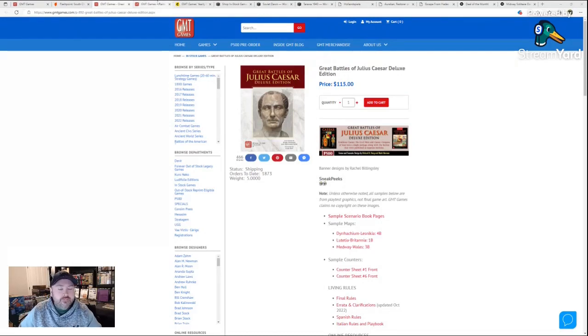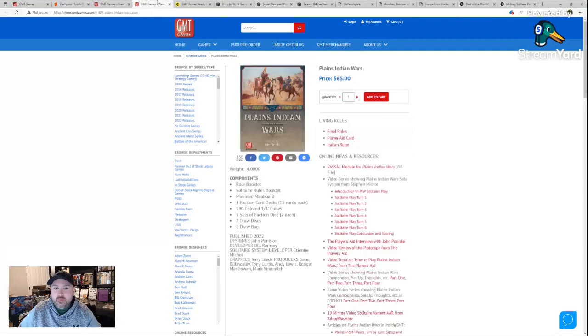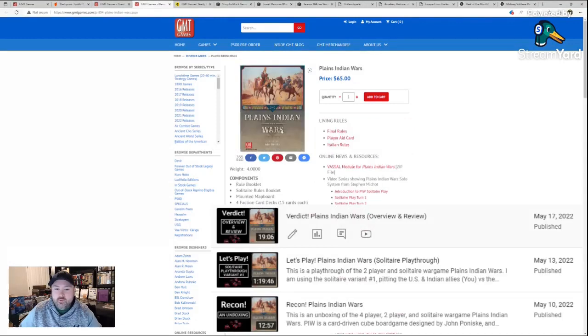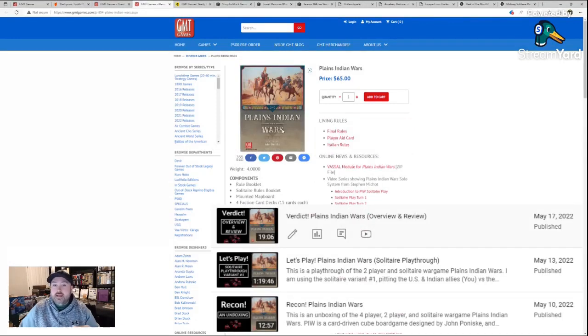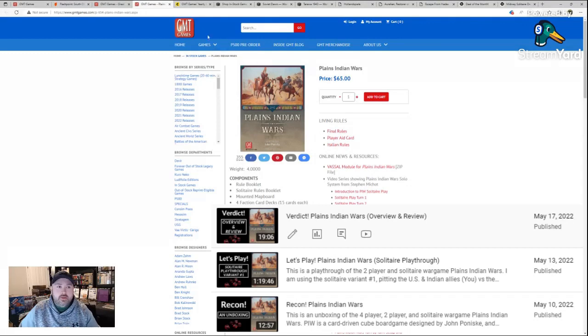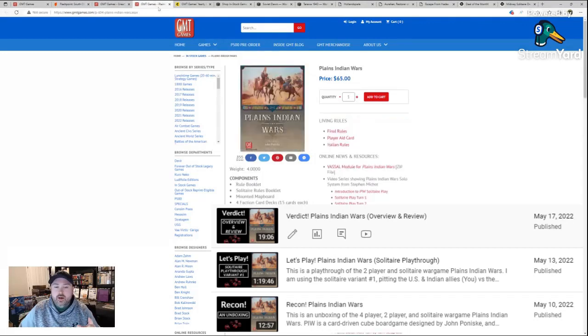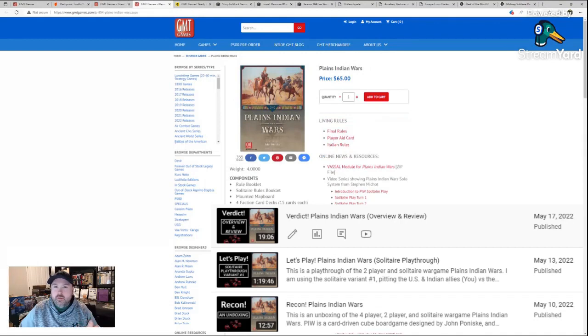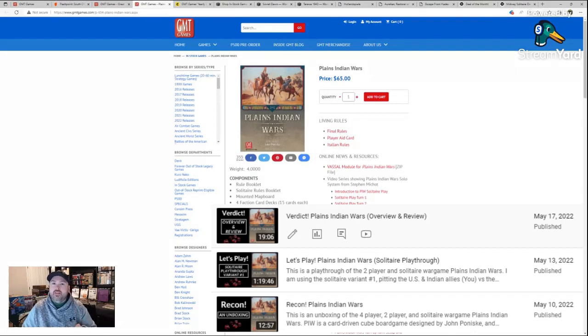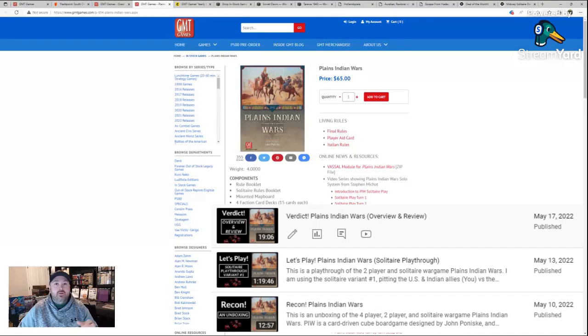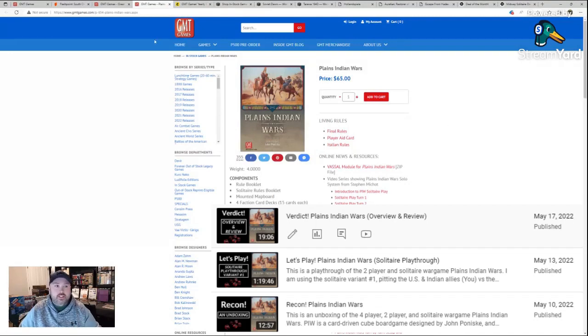And then finally, I hesitated to recommend this one, but I'm going to put it up here, Plains Indian Wars. So fun game. The rule book as it comes with it I can't really recommend per se. So I'm going to give this caveat that if you're interested in this game, you're going to want to be able to download the new rule book. You're going to want to go on board game geek and check some of the changes.